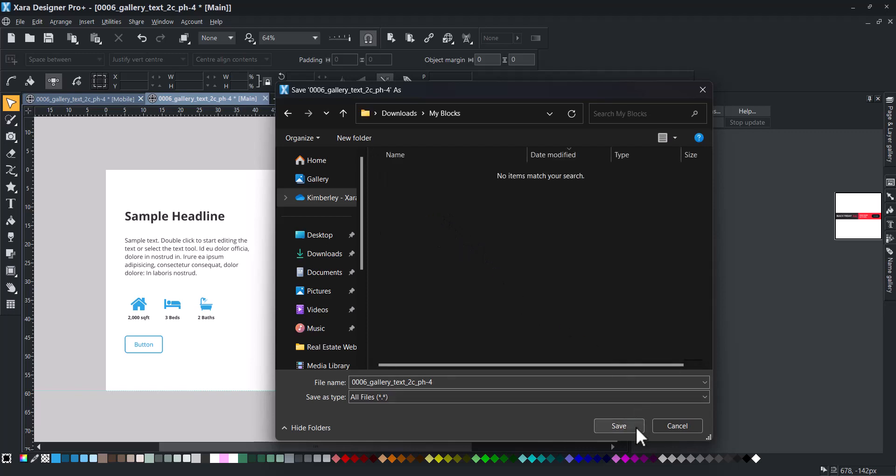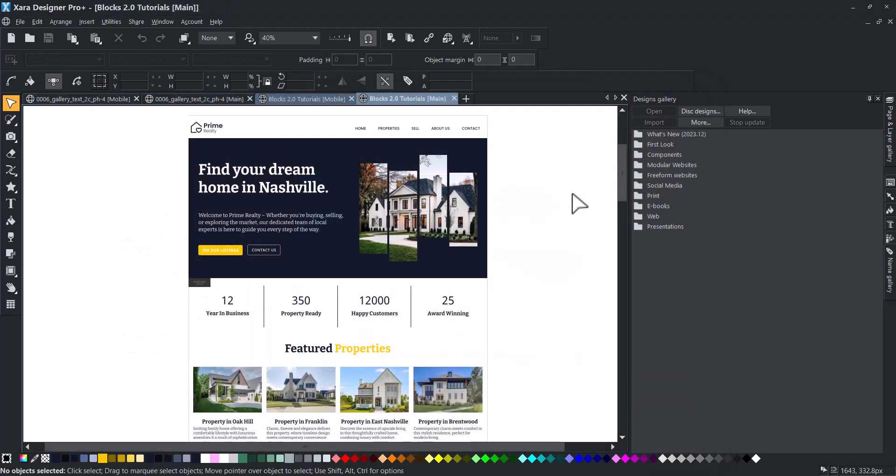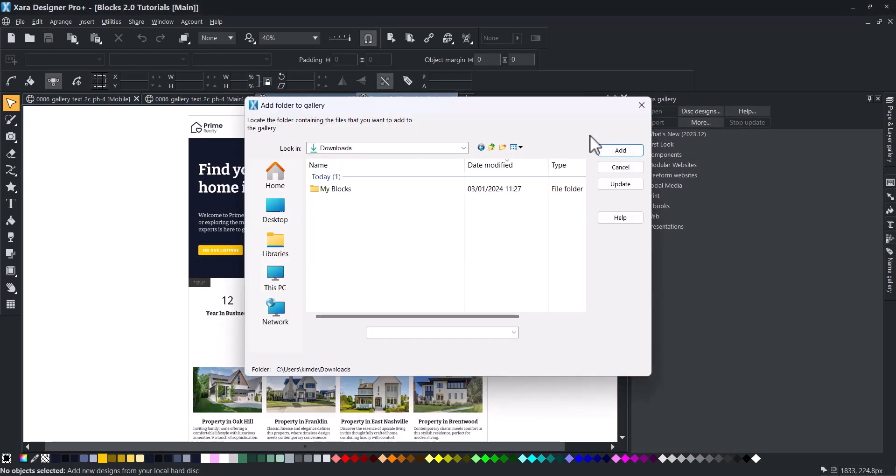Click Save. Now, in your website project, go to the Designs Gallery and click on Disk Designs to import a folder.